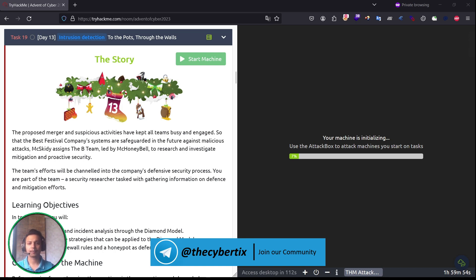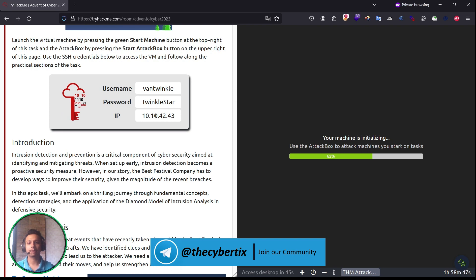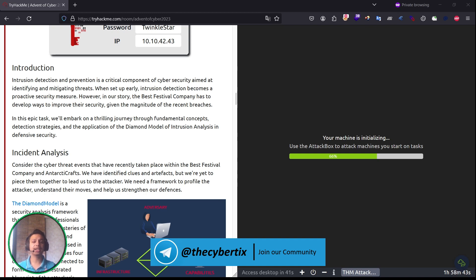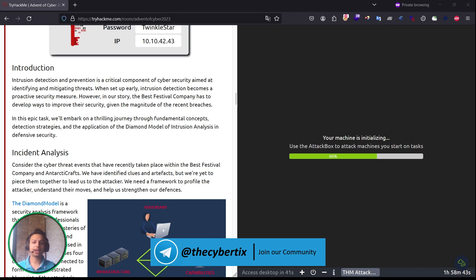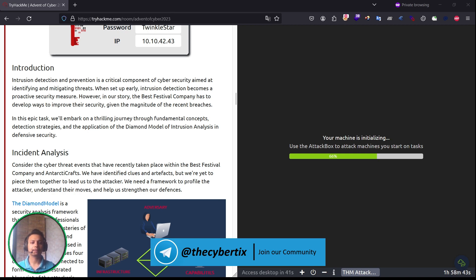We got the username and password for SSH. Let's understand the introduction part. What do we mean by intrusion detection? Intrusion detection and prevention is a critical component of cybersecurity aimed at identifying and mitigating threats. When set up early, intrusion detection becomes a proactive security measure. However, in our story, the Best Festival Company has to develop ways to improve their security given the magnitude of recent breaches. In this epic task, we'll embark on a thrilling journey through fundamental concepts, detection strategies, and the application of the diamond model.